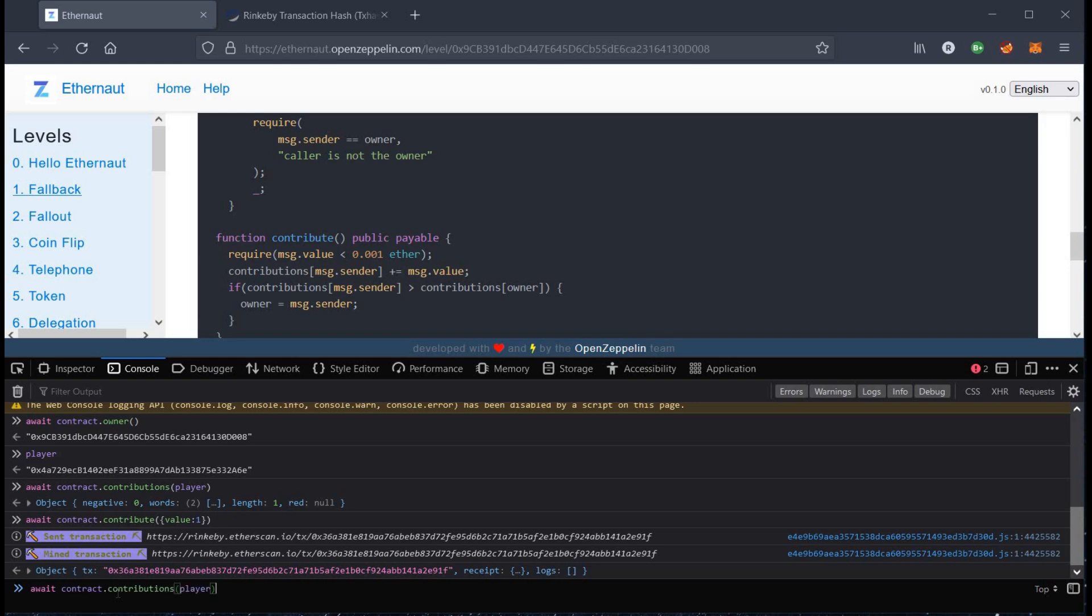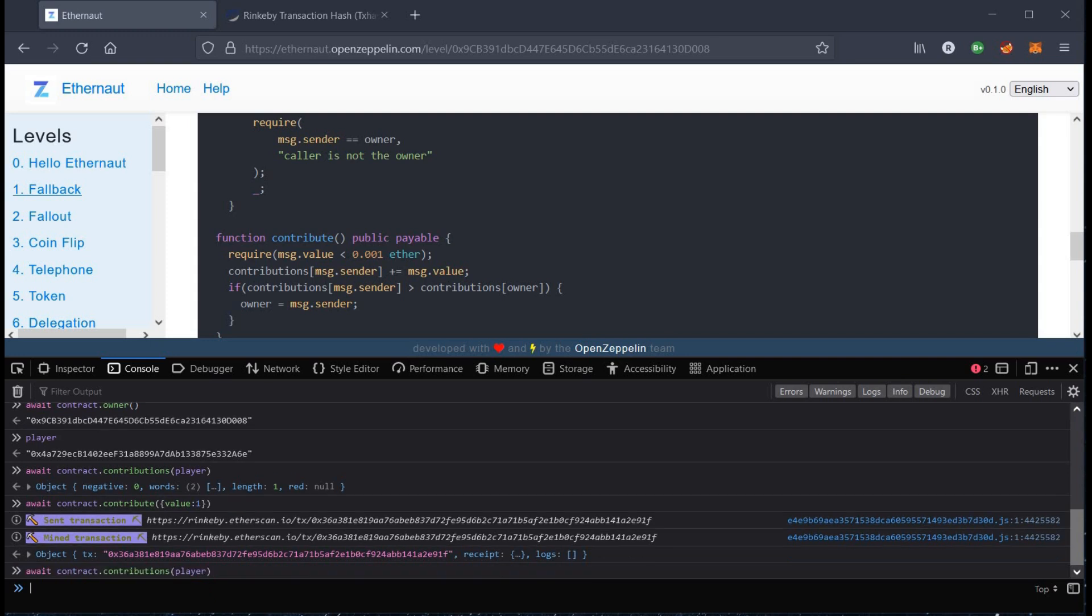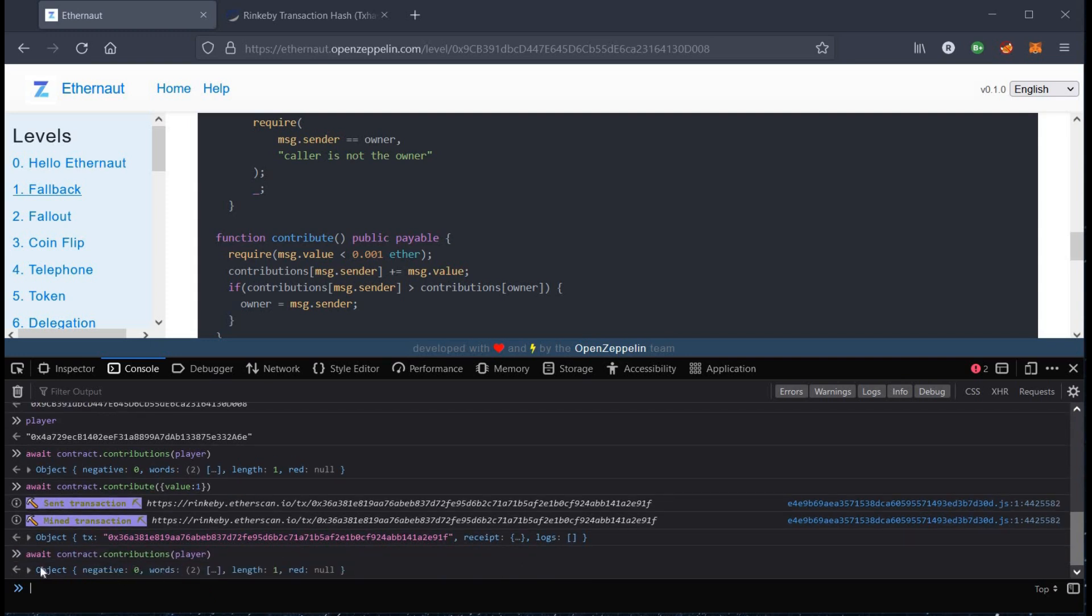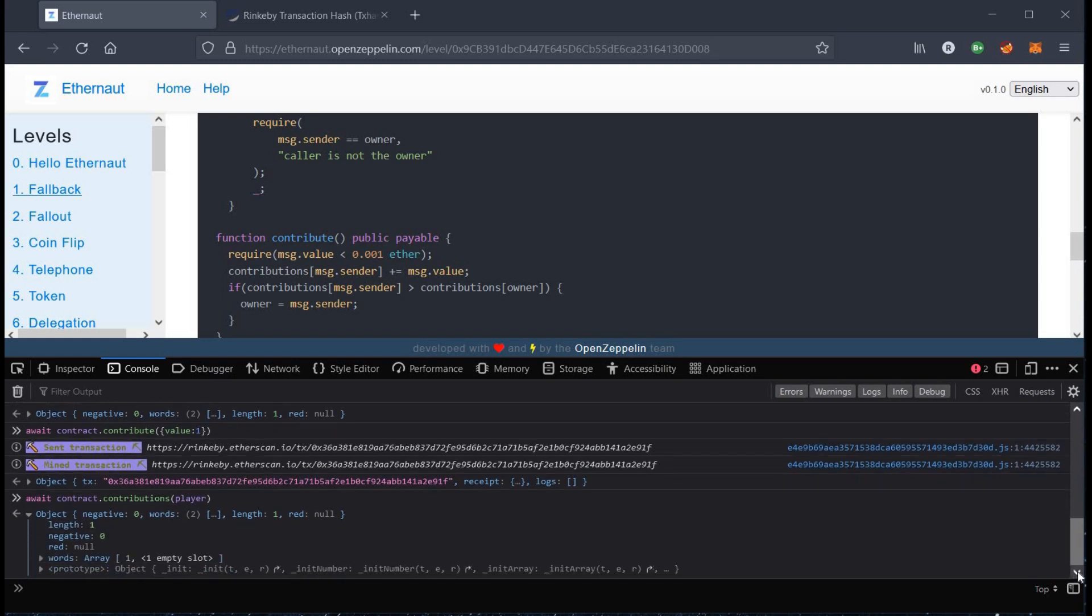Time to check our contribution again. Hit enter and as you can see it's one now.